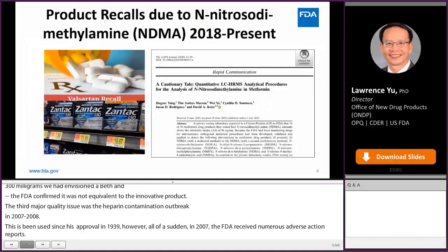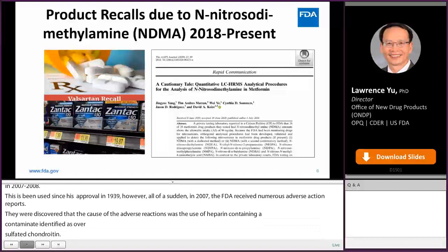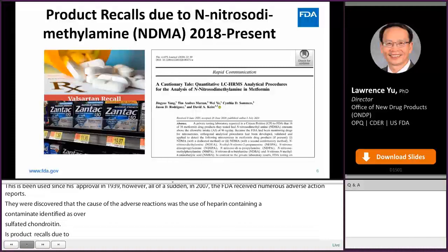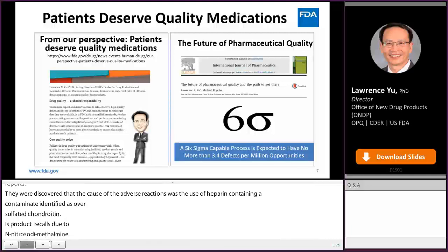The last quality issue is ongoing product recalls due to nitrosodimethylamine, or NDMA. The high levels of NDMA have caused the recalls of valsartan, metformin, and Zantac. These product issues signify the importance of regulatory oversight. We truly believe that patients deserve quality medications.